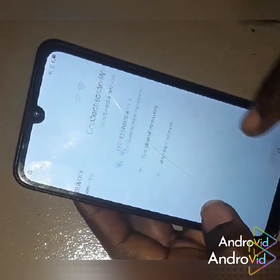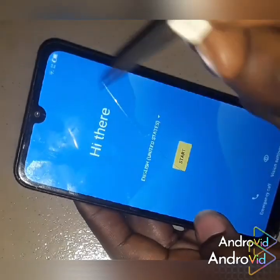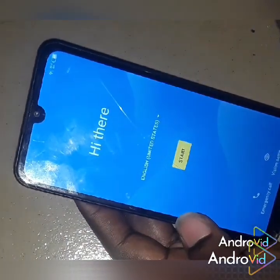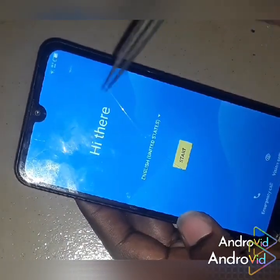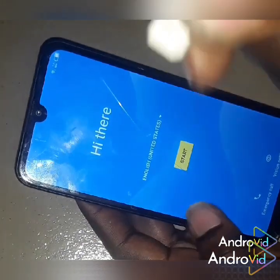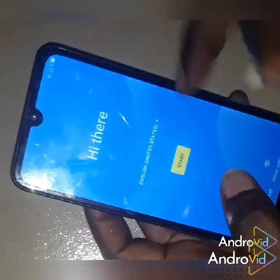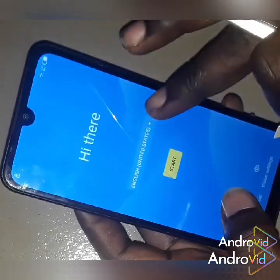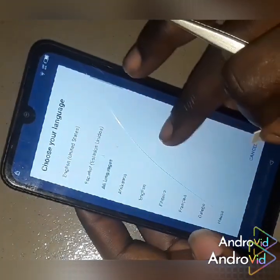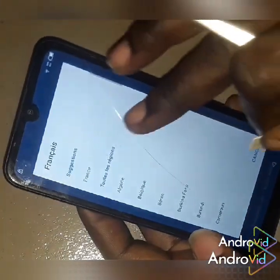So what you want to do first is to get a SIM card — a SIM card with a PIN code on it, a locked SIM card. You put a code on it, and then the next thing you want to do is to change your language to French.